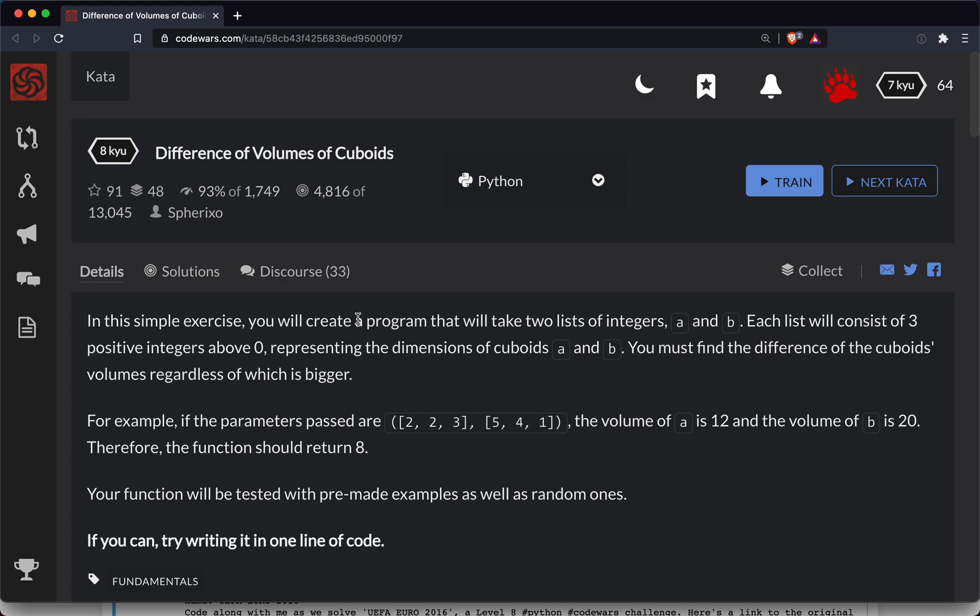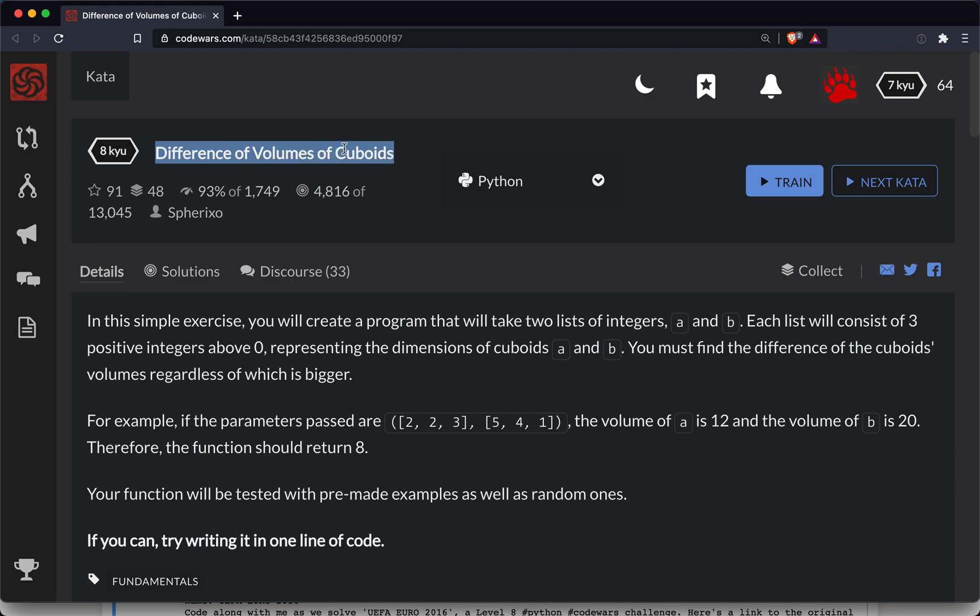Hey everyone, ShortBear here with another Code Wars challenge. This one is a level 8 and it's in Python, and as always a link to the challenge will be in the show notes below the video. I encourage you to try along before you watch the video just to take a crack at it. That's the best way to learn and then follow along with me as we do it together.